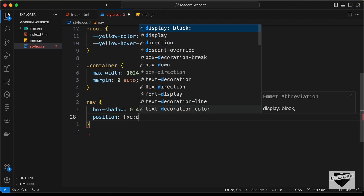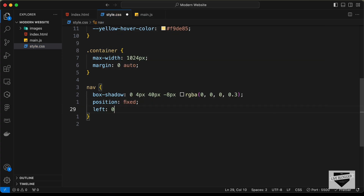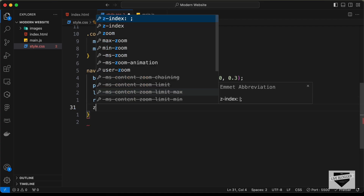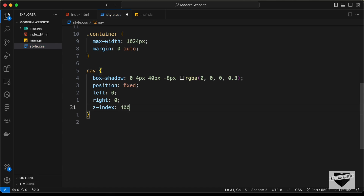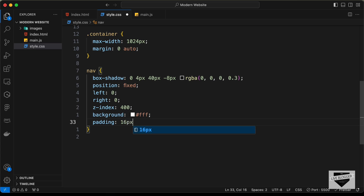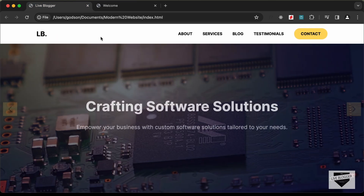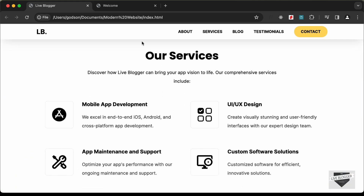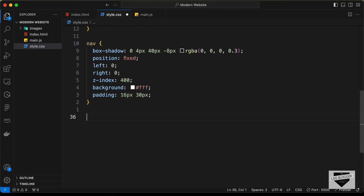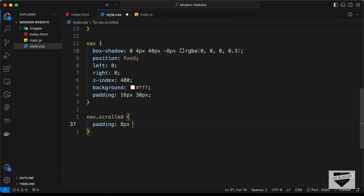After setting position fixed the element width changed, so let's add `left: 0` and `right: 0` to restore the correct width. We also need to display it on top of all other elements, so let's set `z-index: 400`, `background-color: white`, and `padding: 16px 30px`. In the design, scrolling down shows the nav bar height reduces, so let's add a `nav.scrolled` class that sets `padding: 8px 30px` to reduce the top and bottom padding when the page has scrolled.